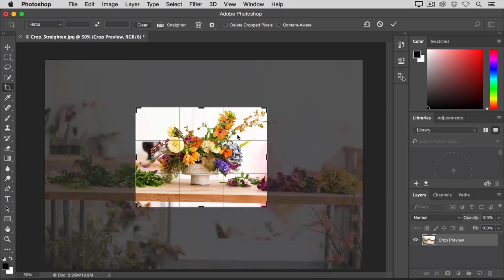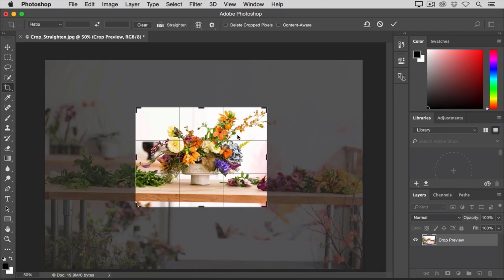Again, I'm going to click on the image with my Crop Tool to try to fine-tune this crop a little more. I noticed that this image is a little crooked, especially down here at the table.